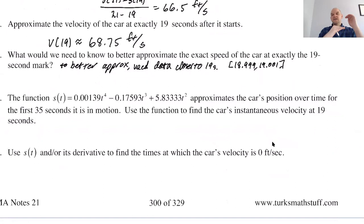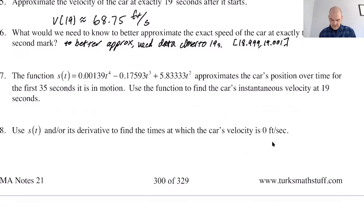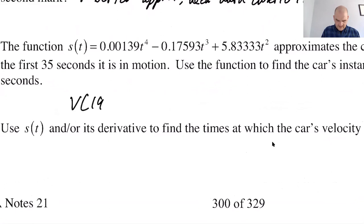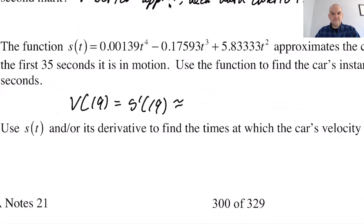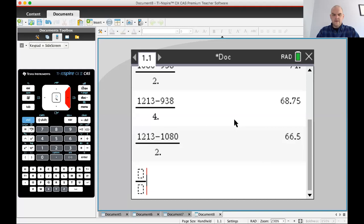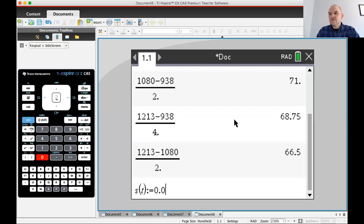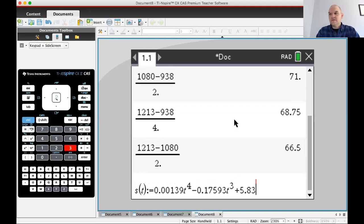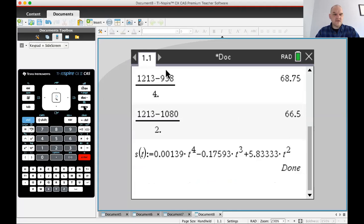The function s(t) equals a given polynomial approximates the car's position over time. If we have a function giving position, we can find the instantaneous rate of change of position — the derivative — which gives velocity. Position → derivative → velocity; derivative of velocity → acceleration. These are common physics relationships. So v(19) should equal s′(19). Let me put the function into the calculator: 0.00139t⁴ minus 0.17593t³ plus 5.83333t².